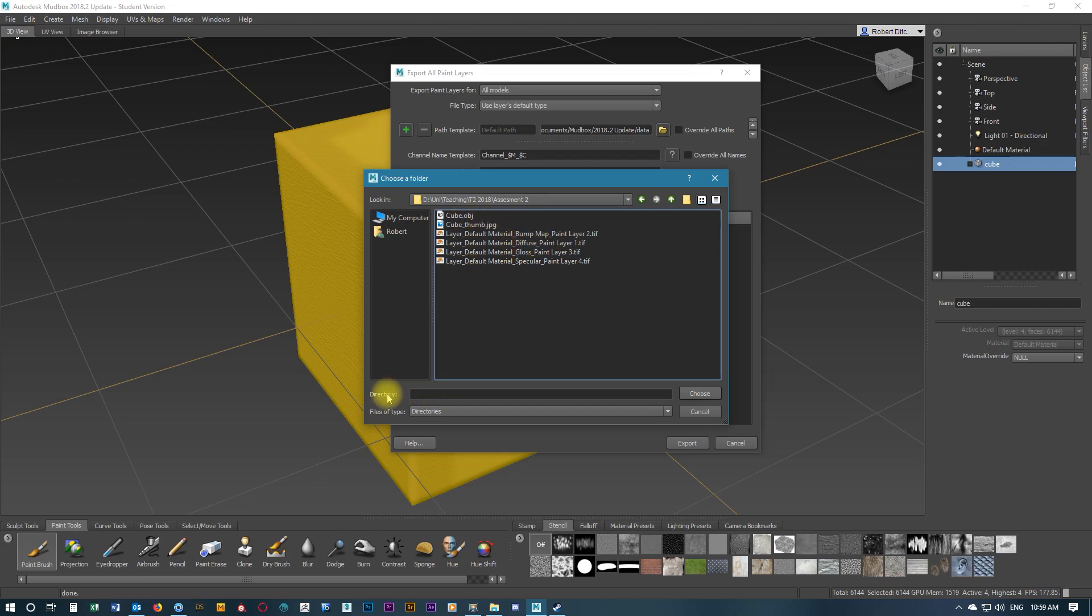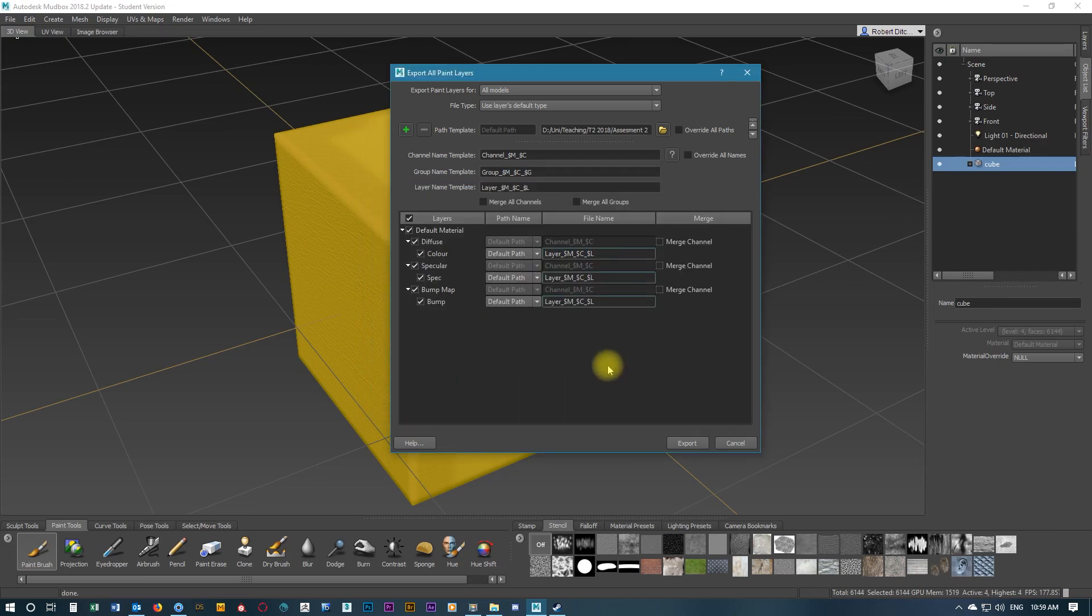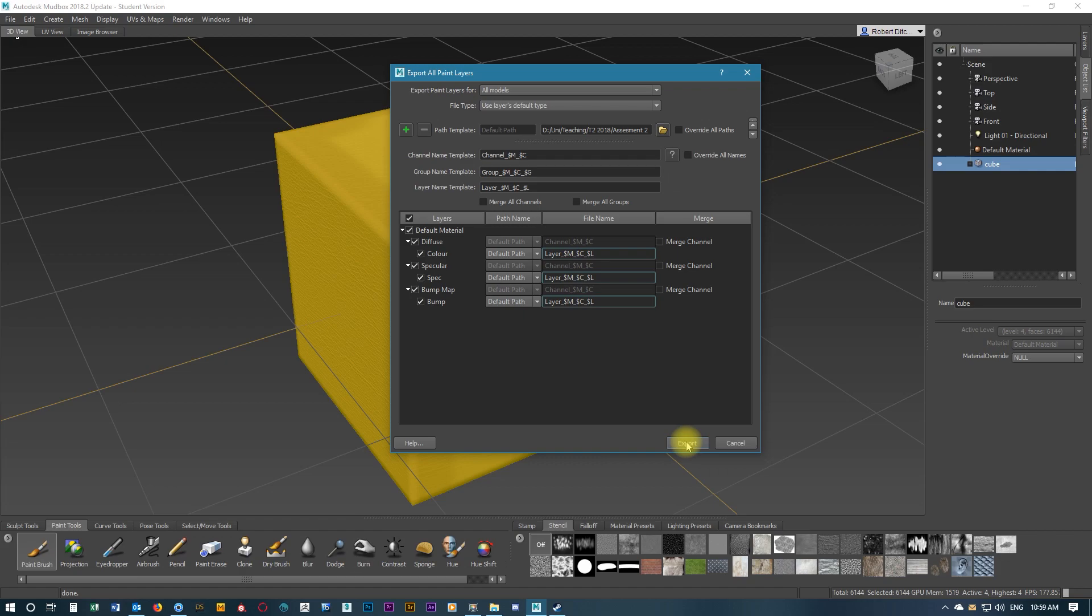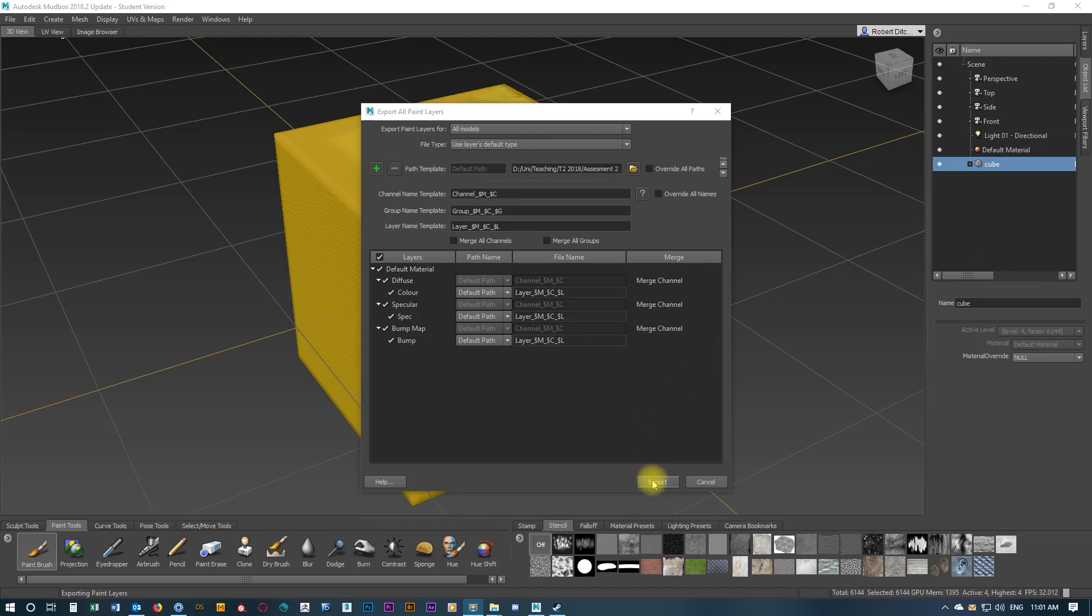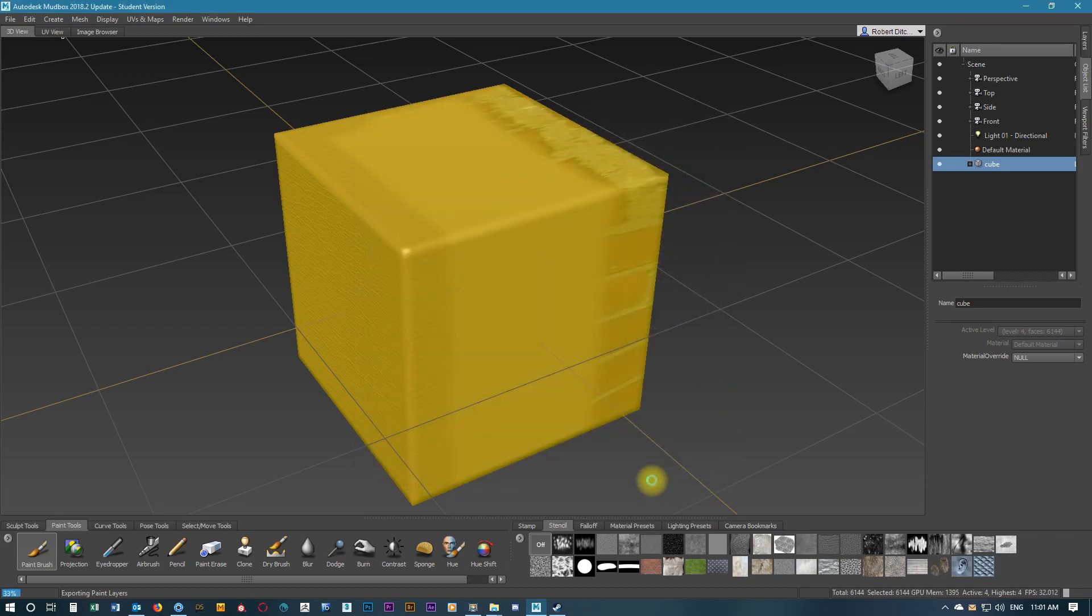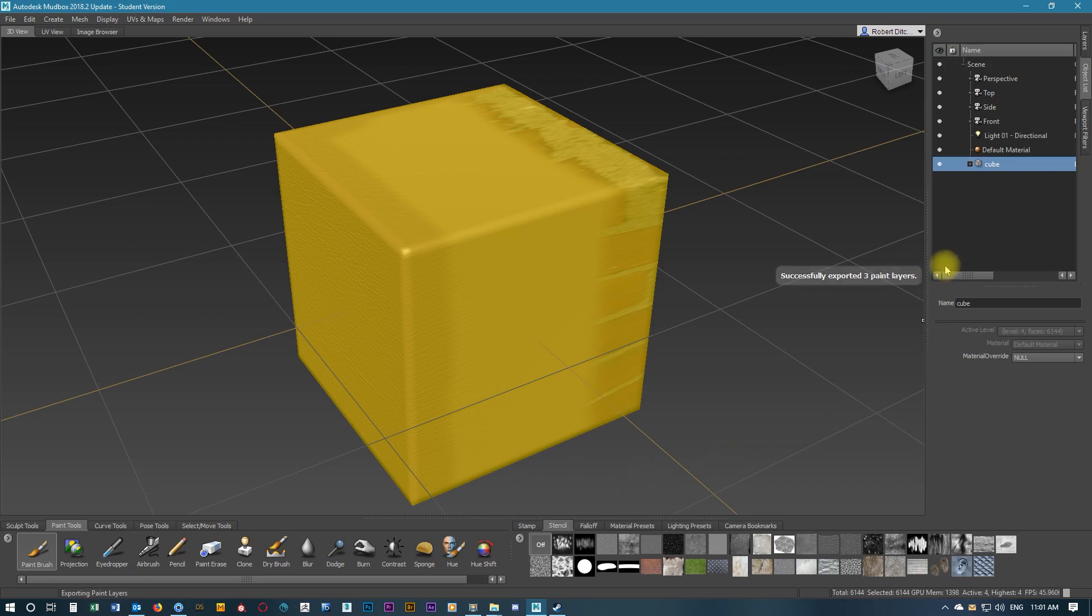I've already saved previously, so I'm going to choose this. When we're ready and all our settings are ready to go, we will export the files and textures. When it's done, it's going to pop up with a little text box saying successfully exported three paint layers, and we can move on to the next step.